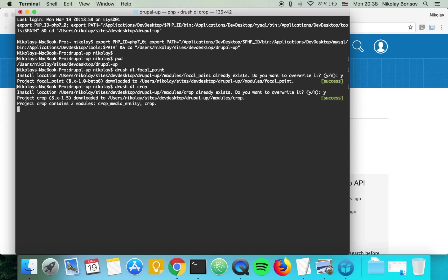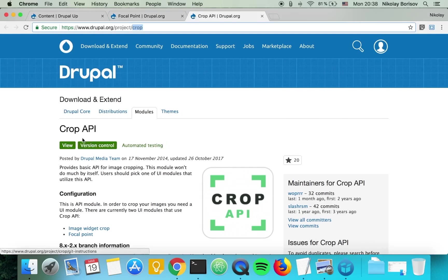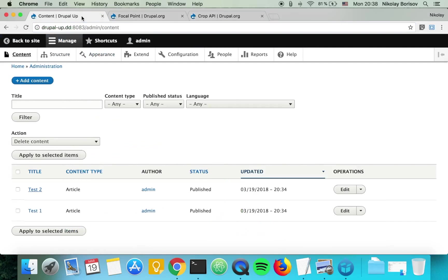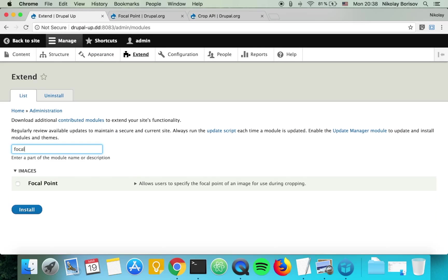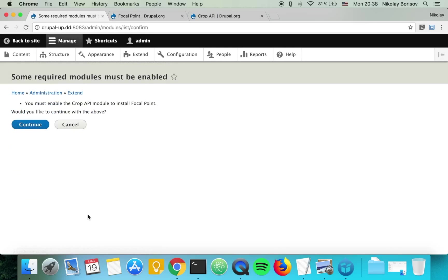Perfect, we have them downloaded. In order to activate the modules, we just go under extend and search for focal point and install it and continue.